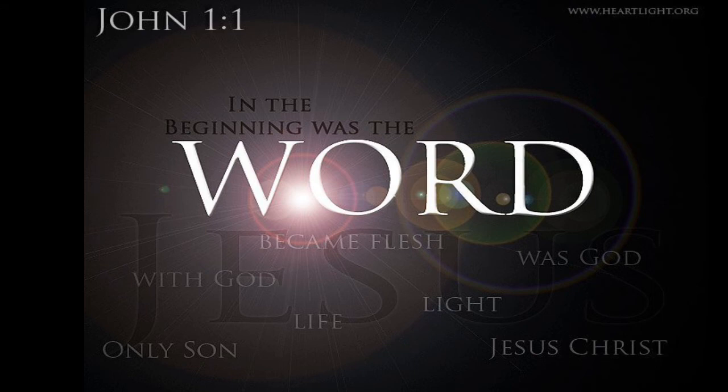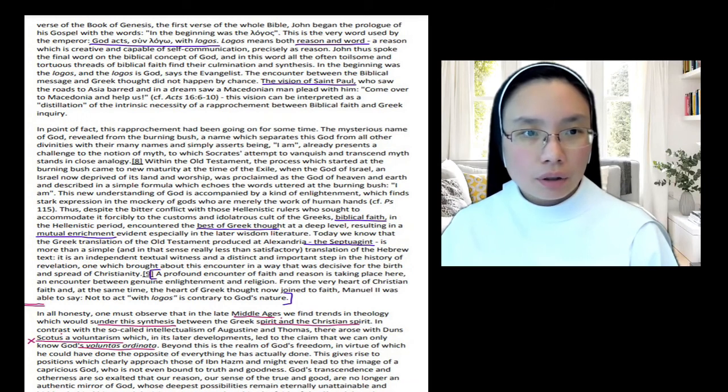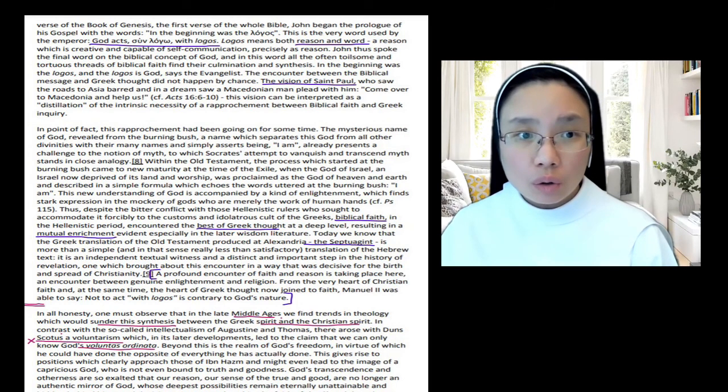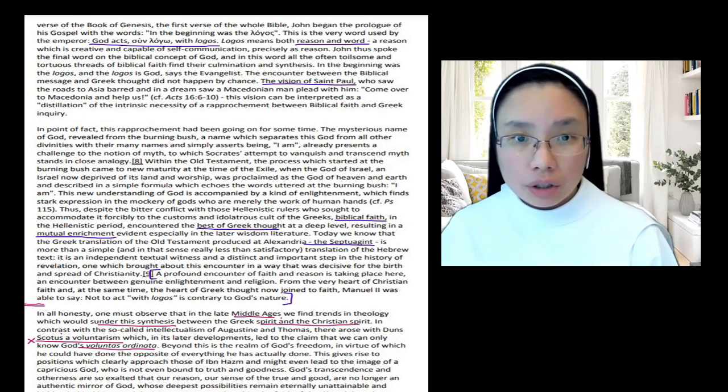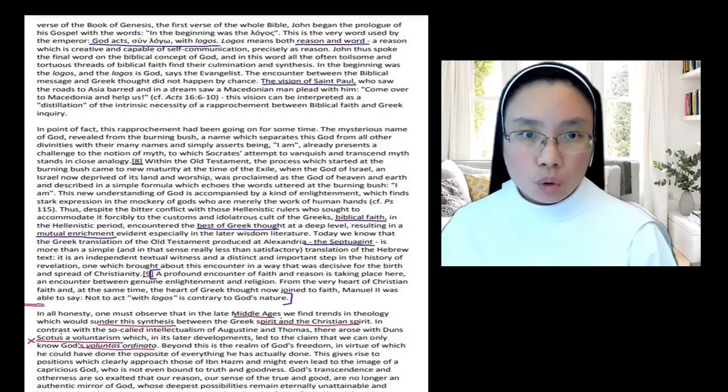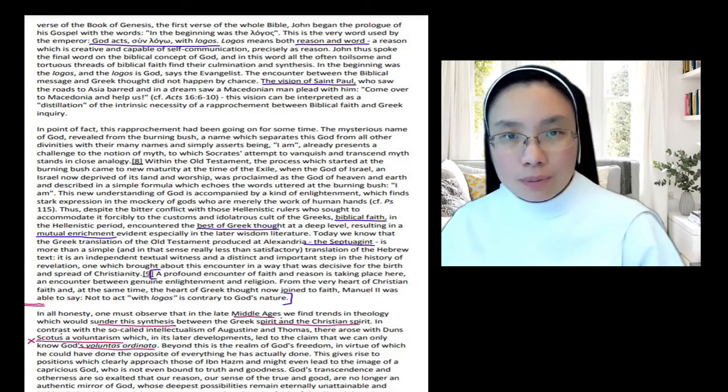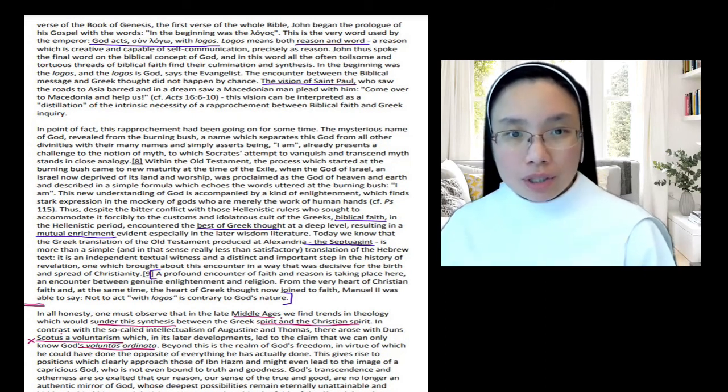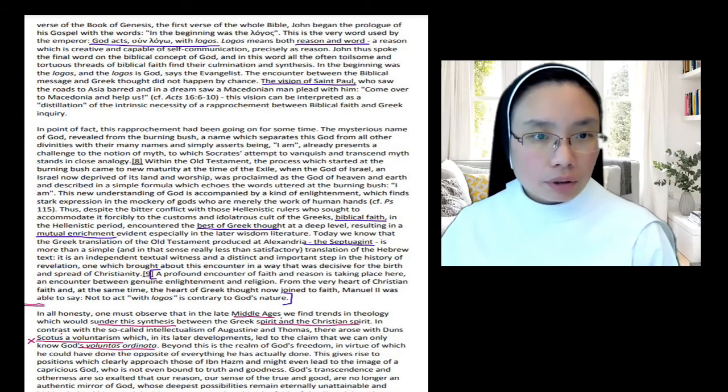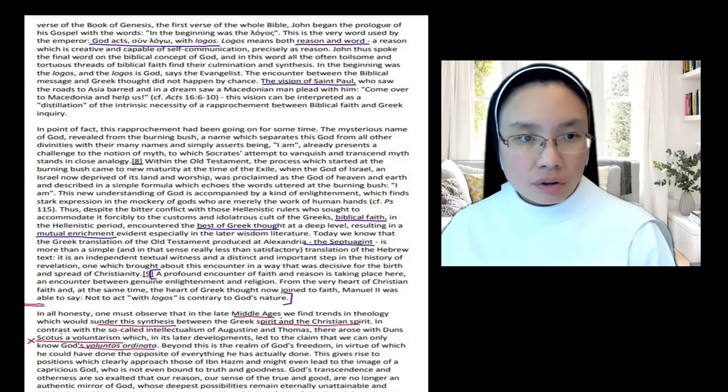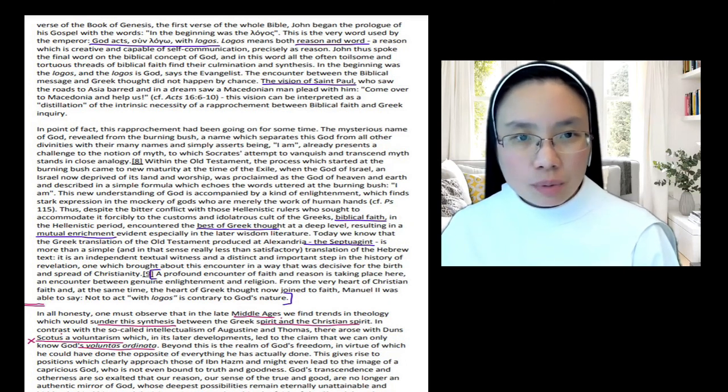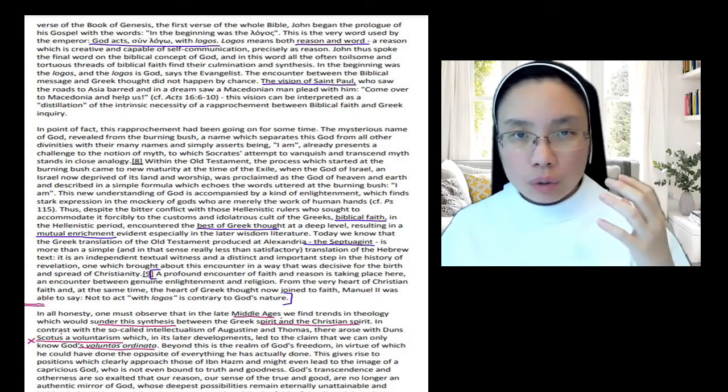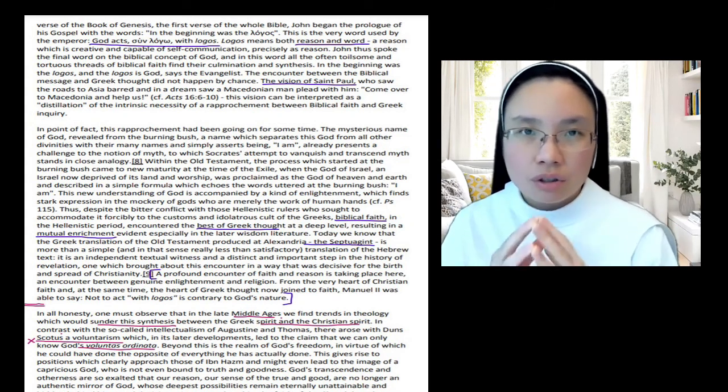Modifying the first verse of the book of Genesis, the first verse of the whole Bible, John began the prologue of his Gospel with the words, 'In the beginning was the Logos.' Everything is focused on the Logos. It starts out in the books of the Old Testament, it's the first book of the Gospel, first words, referring to God's Word, which creates the universe, and John also refashions this Logos, which now is expressed to us, communicated to us intelligibly in the word now made flesh in the person of Jesus Christ. This is the very word used by the emperor, that Logos. God acts soon Logo with Logos. Logos means both reason and word. It's the word that is spoken to express a reason which is creative and capable of self-communication. He gives himself in his word, he expresses his own being, precisely as reason. John spoke the final word on the biblical concept of God, and in this word, all of the often toilsome and tortuous threads of biblical faith find their culmination in synthesis. So in John's prologue, 'In the beginning was the Word, the Word was with God, the Word was God, and the Word became flesh.' That's the culmination and synthesis of the Christian faith.